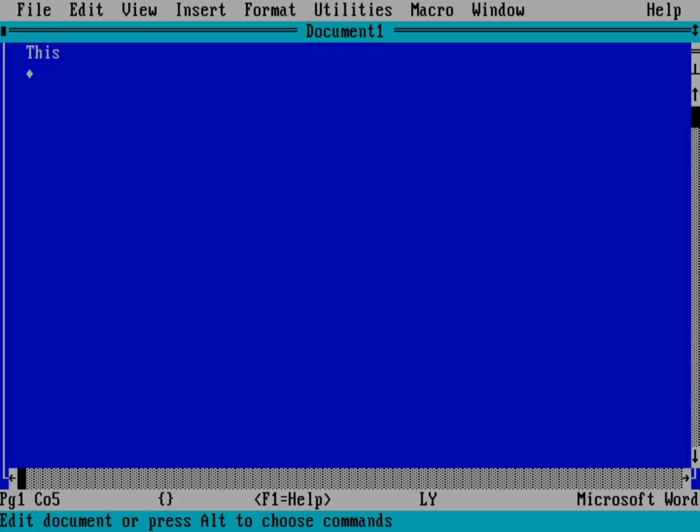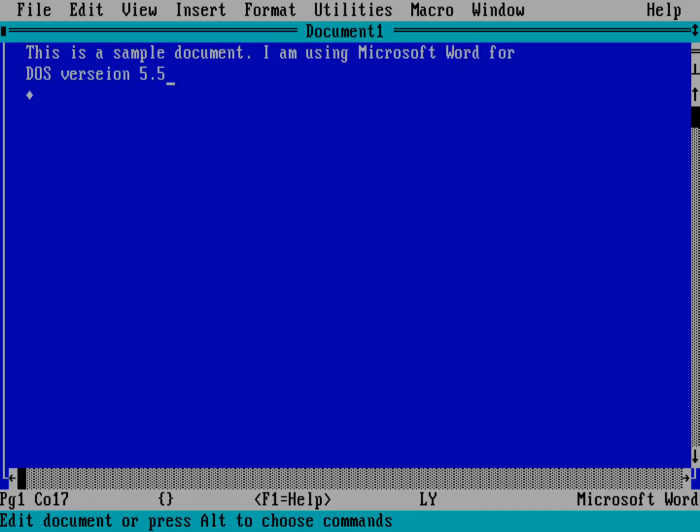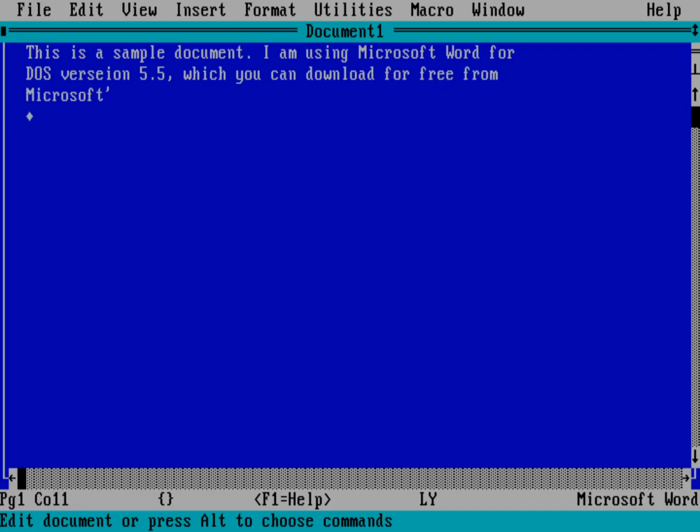So I'll just say this is a sample document. I am using Microsoft Word for DOS version 5.5. I've got a typo there. We'll come back and fix that. Which you can download for free from Microsoft's website. Now it's got a great sort of balance between old and new. And so what do I mean by that? Well, obviously you can use up and down. We can go over here and fix our typo if we like.